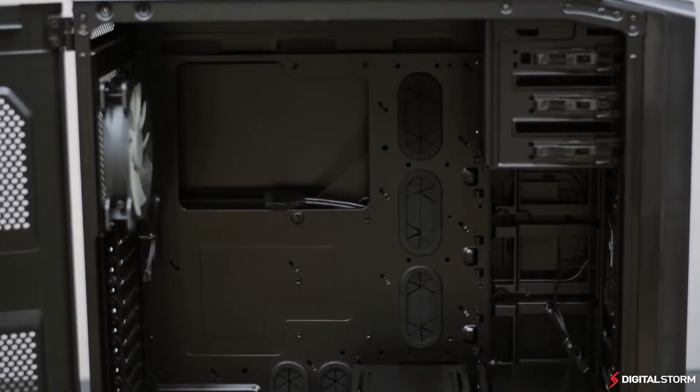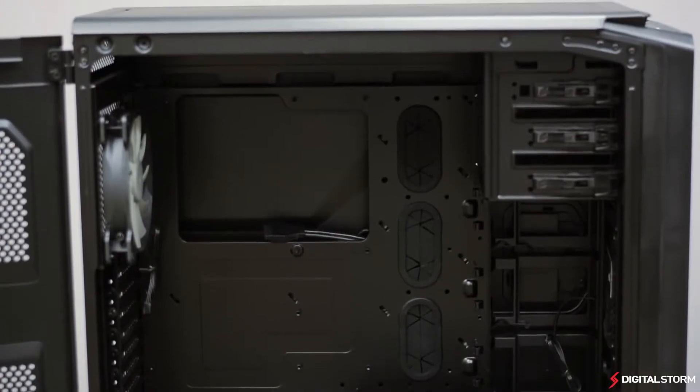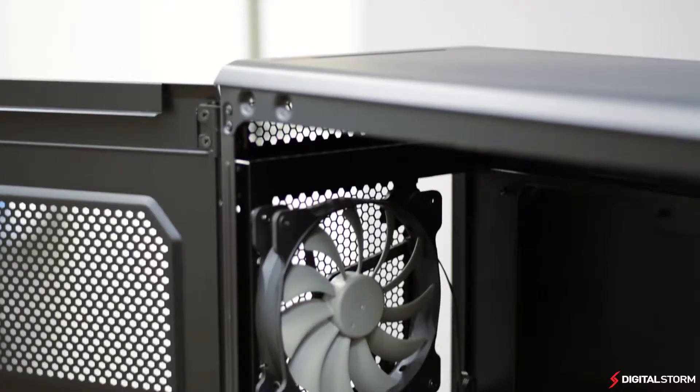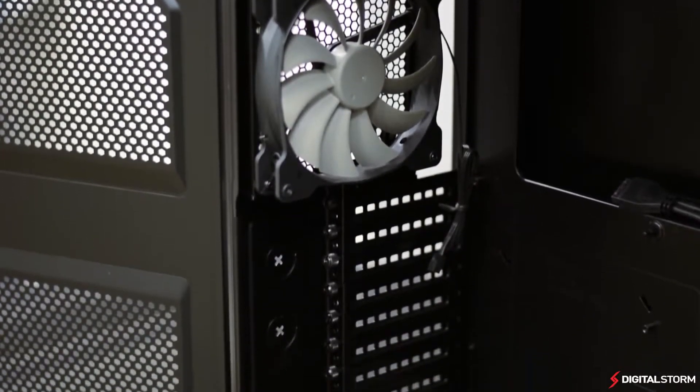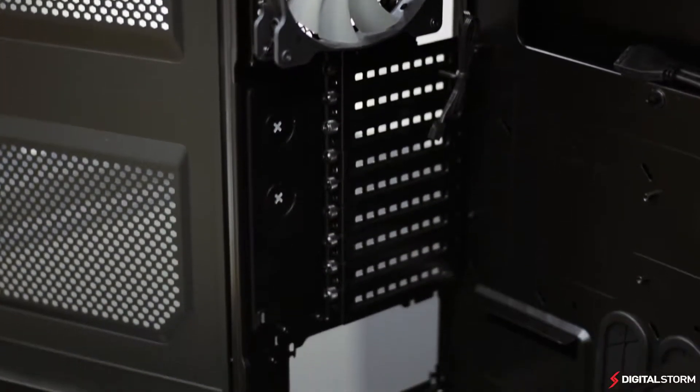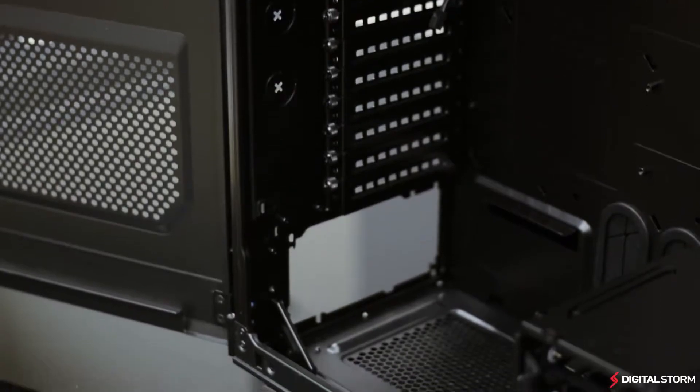The case comes in either black or white and features up to nine PCIe expansion slots, making it possible to house four-way GPU setups.